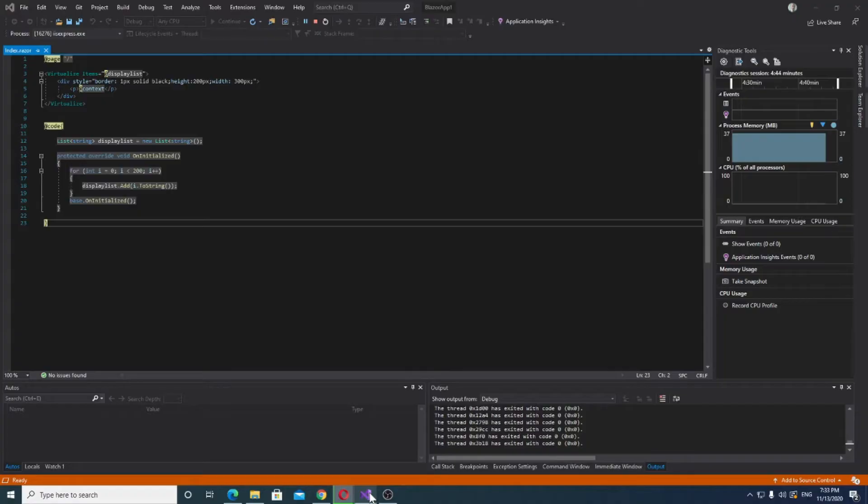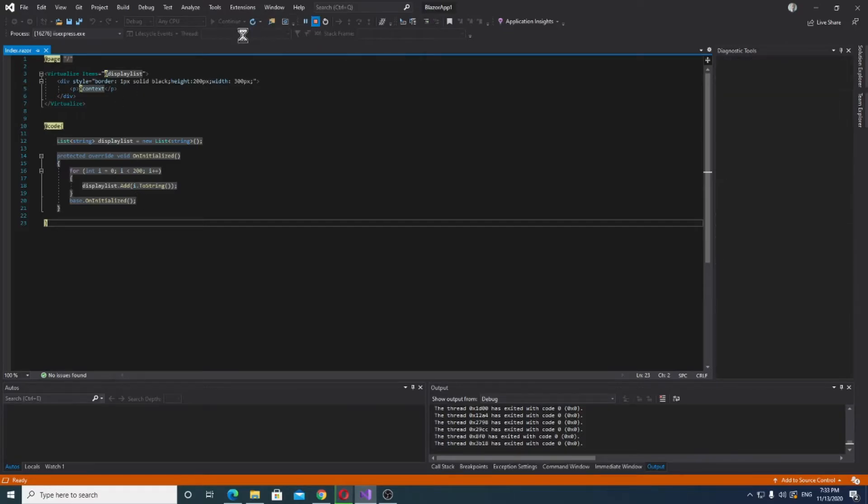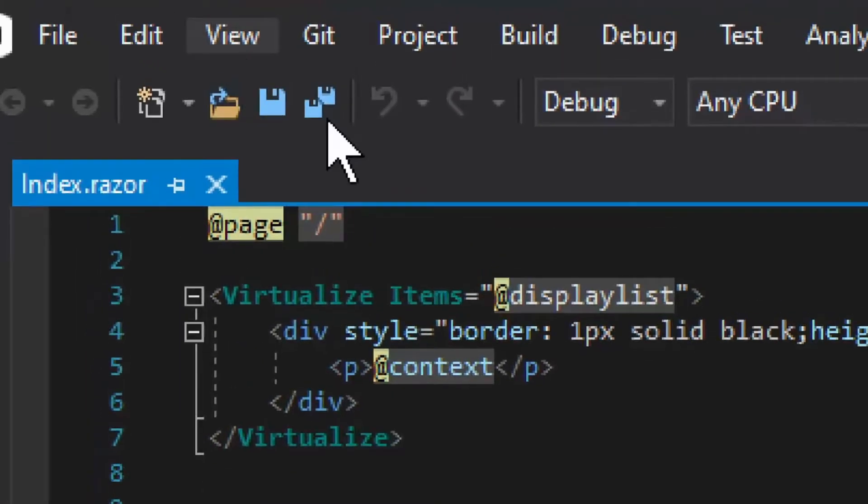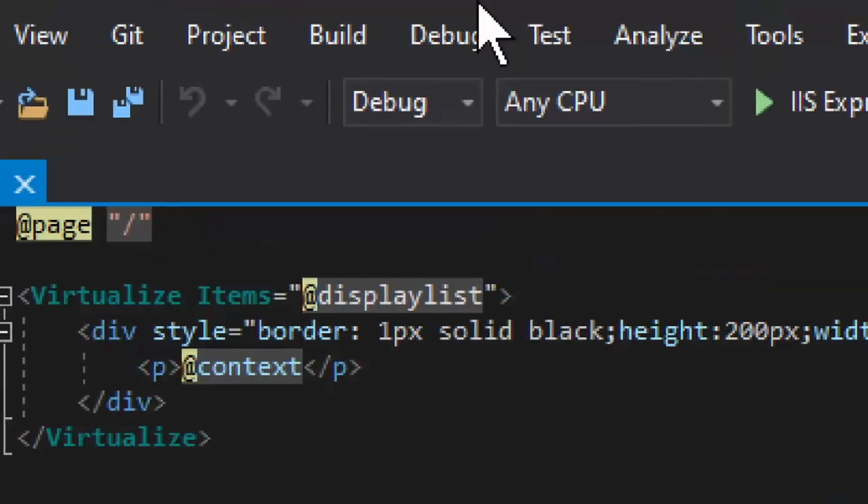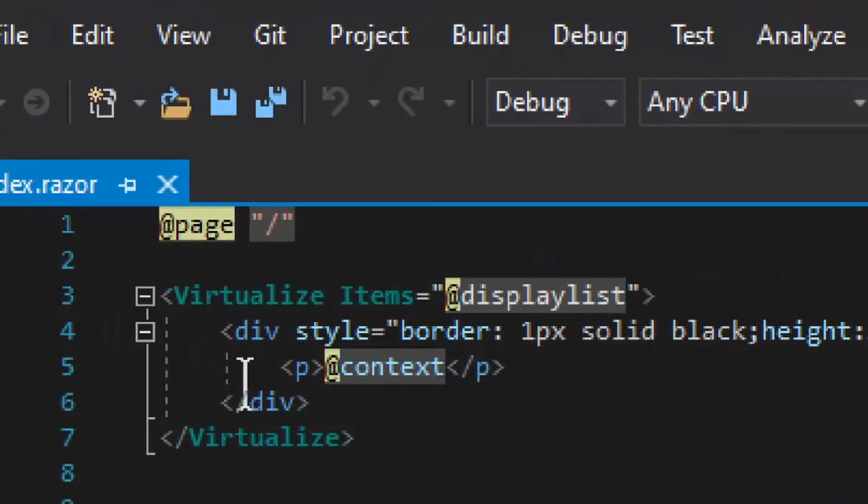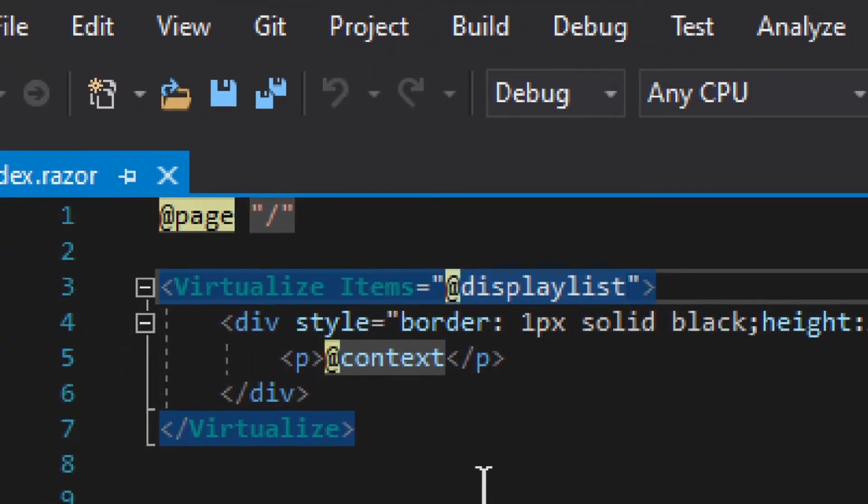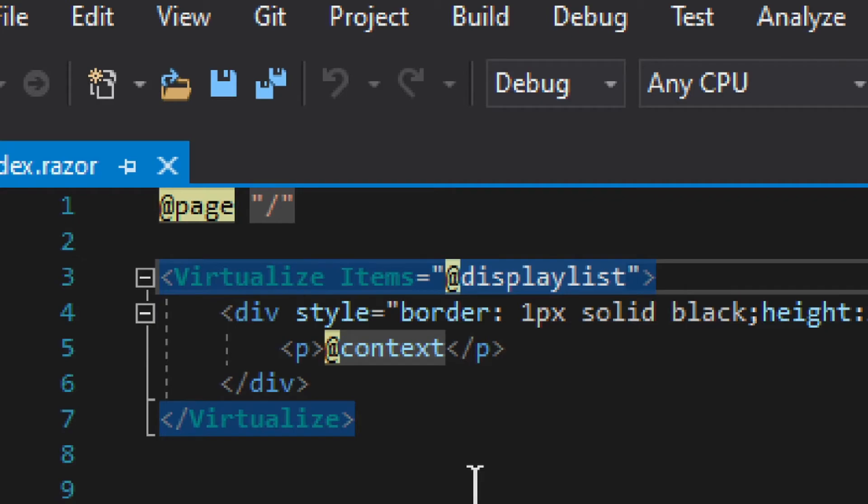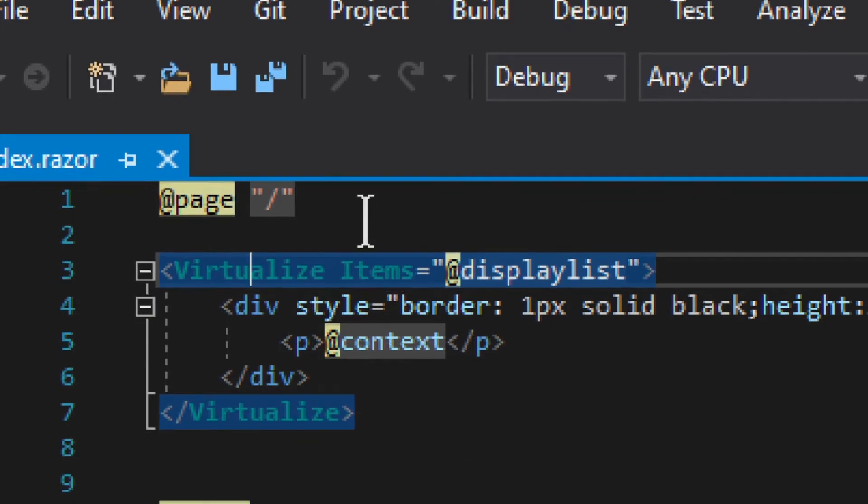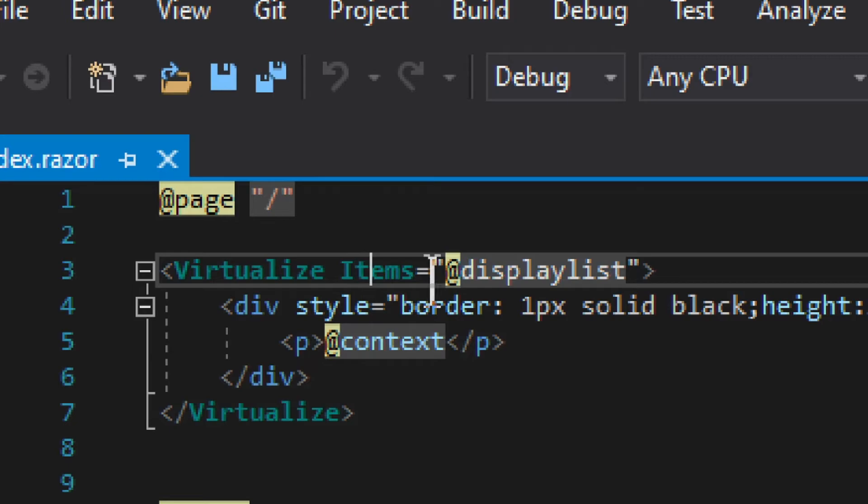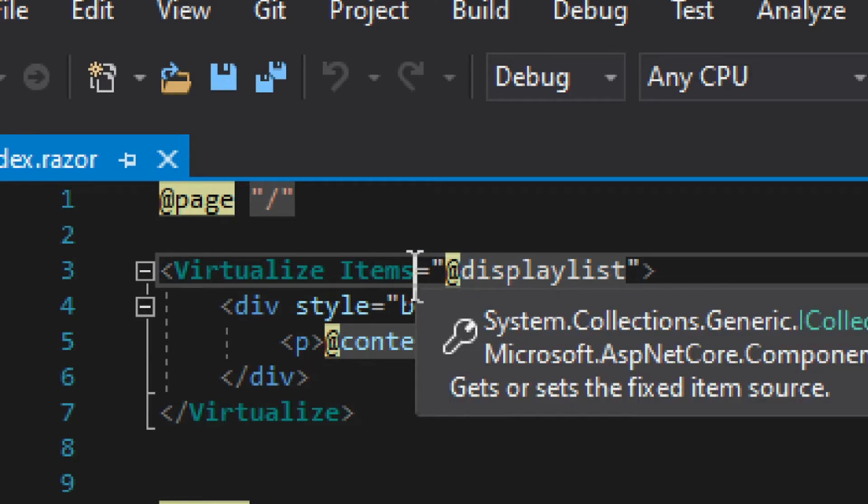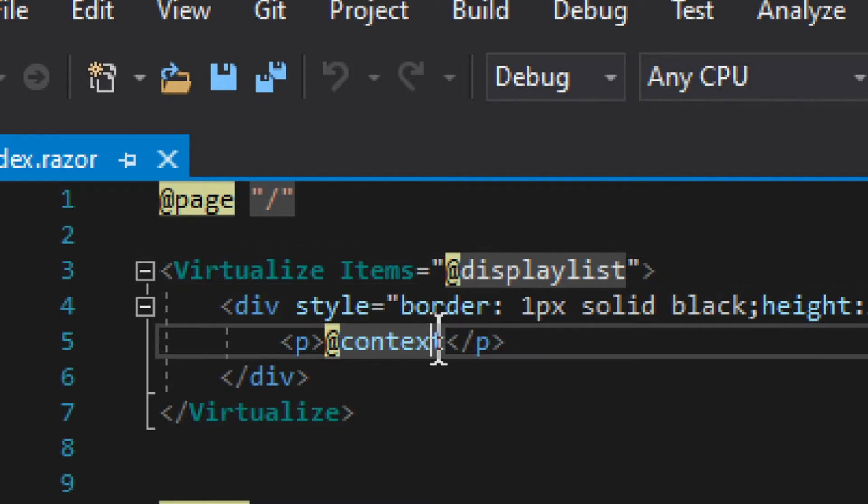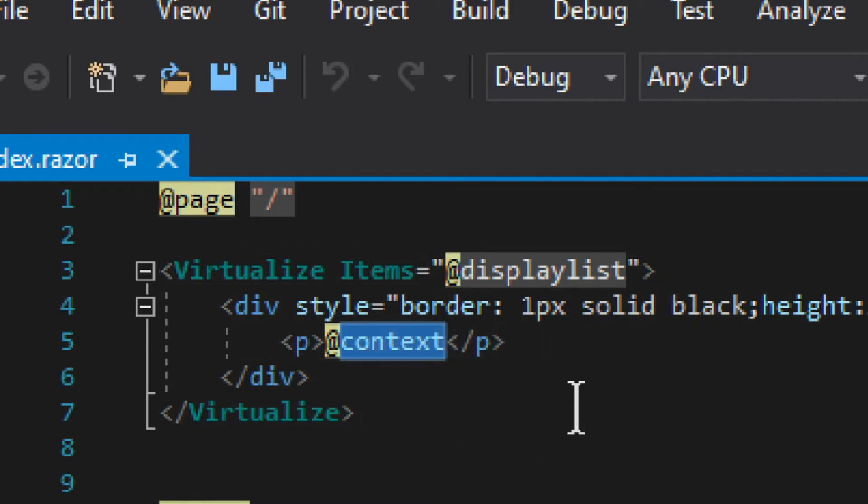Now, let me show you how this works, it's quite simple. See, we have this little example, and the main thing here is this virtualize component of sorts. Now, into it, you need to provide items, which is basically the list that you have, and context is the item on that specific iteration.